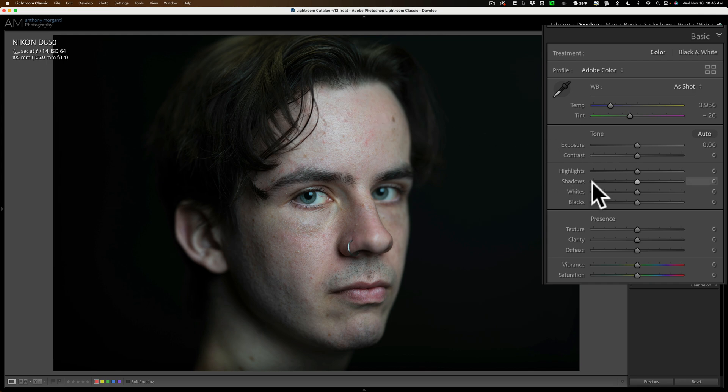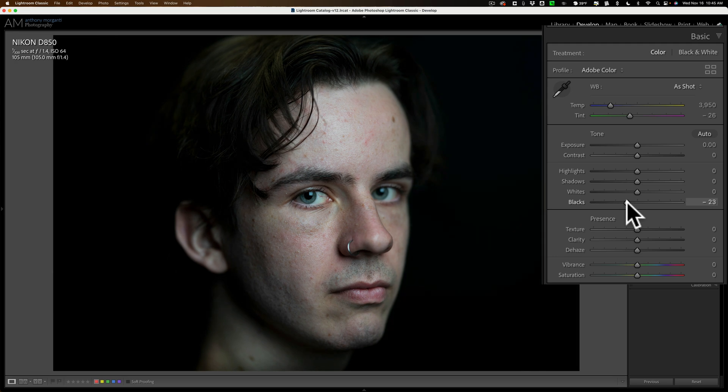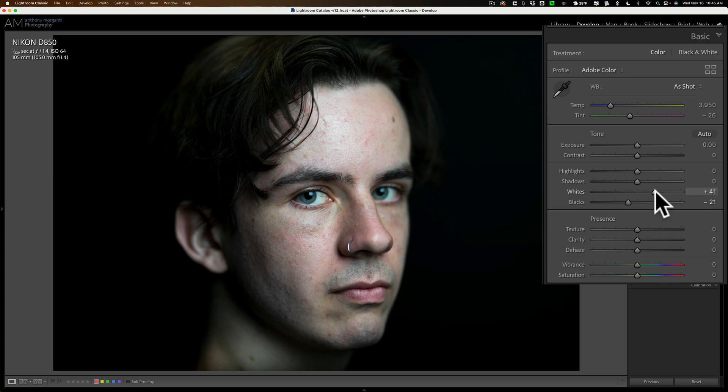This was a low-key shot and I want to keep it low-key. So I'm going to go to the black slider and I'm going to pull that down a little bit more just to make that background a little darker. I'm going to go to the white slider and open that up a bit to make his face a bit brighter.